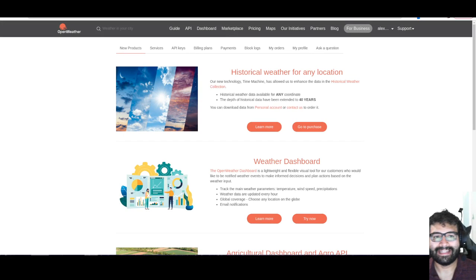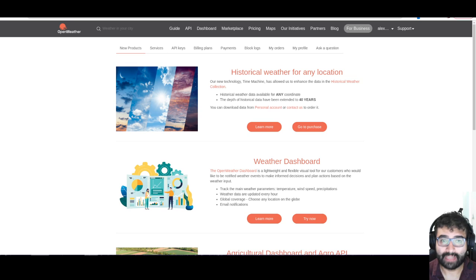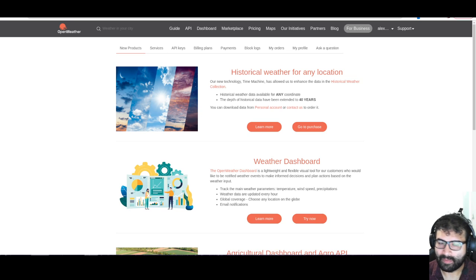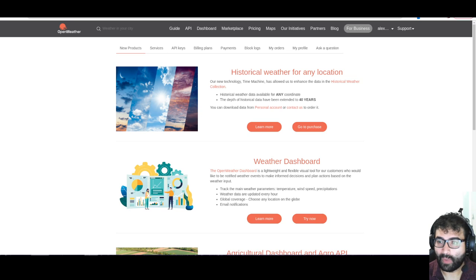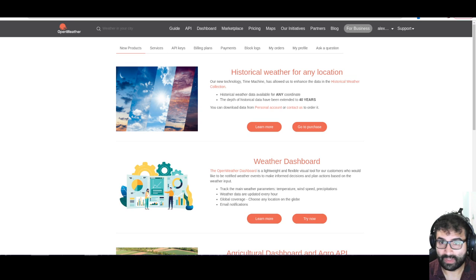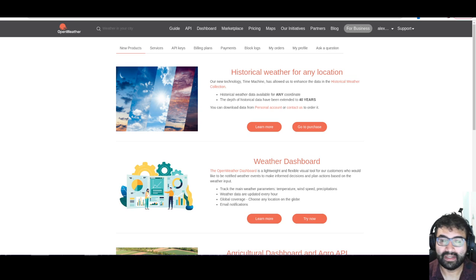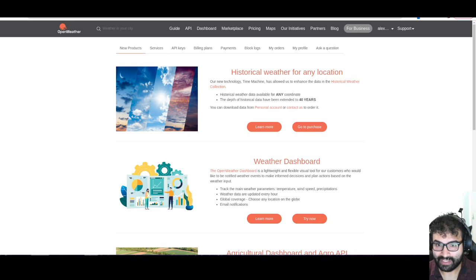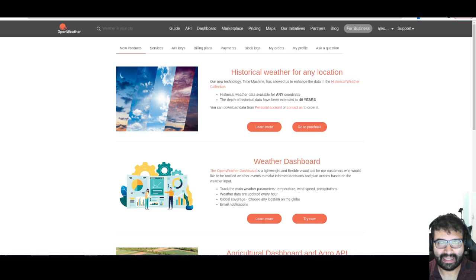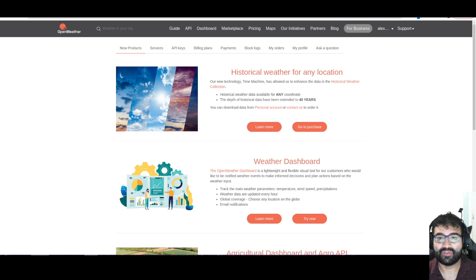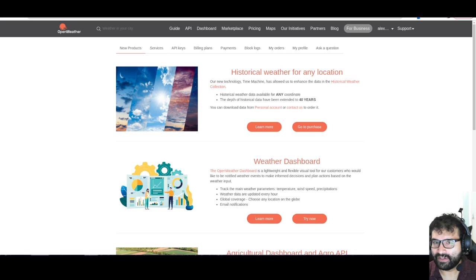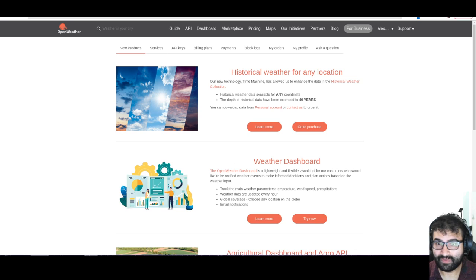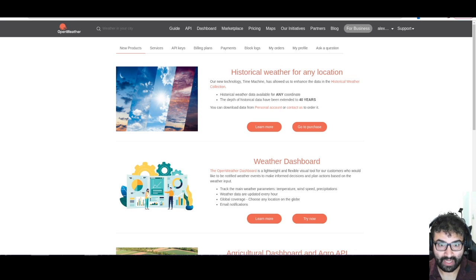Hey everybody, this is Alex Merced from AlexMercedCoder.dev. Recently I've oftentimes used this Open Weather Map API to do requests based on city. So basically, what's the weather in New York City or Vancouver or something like that.